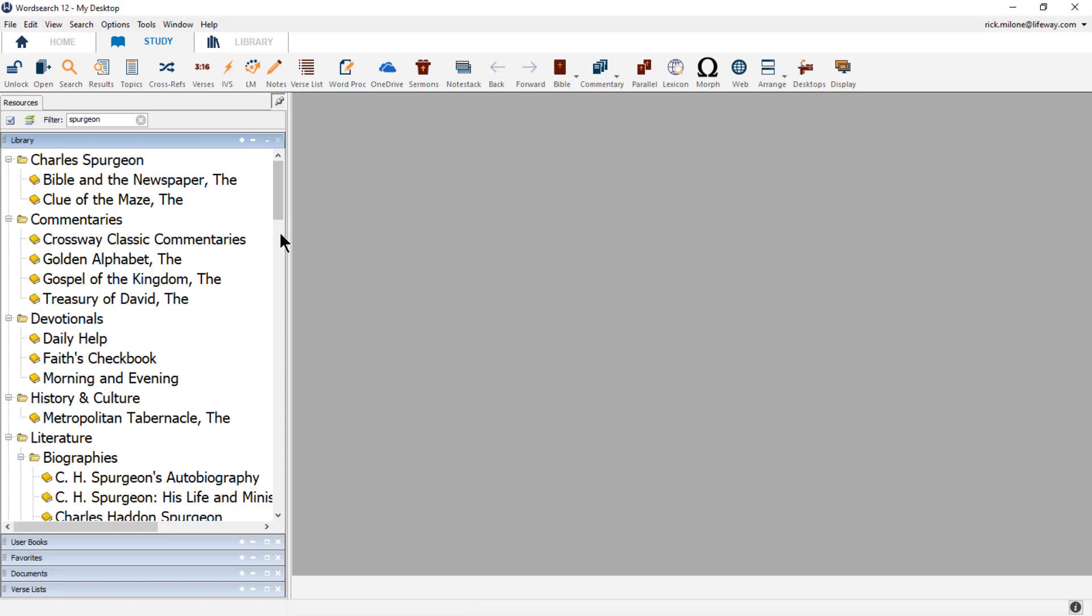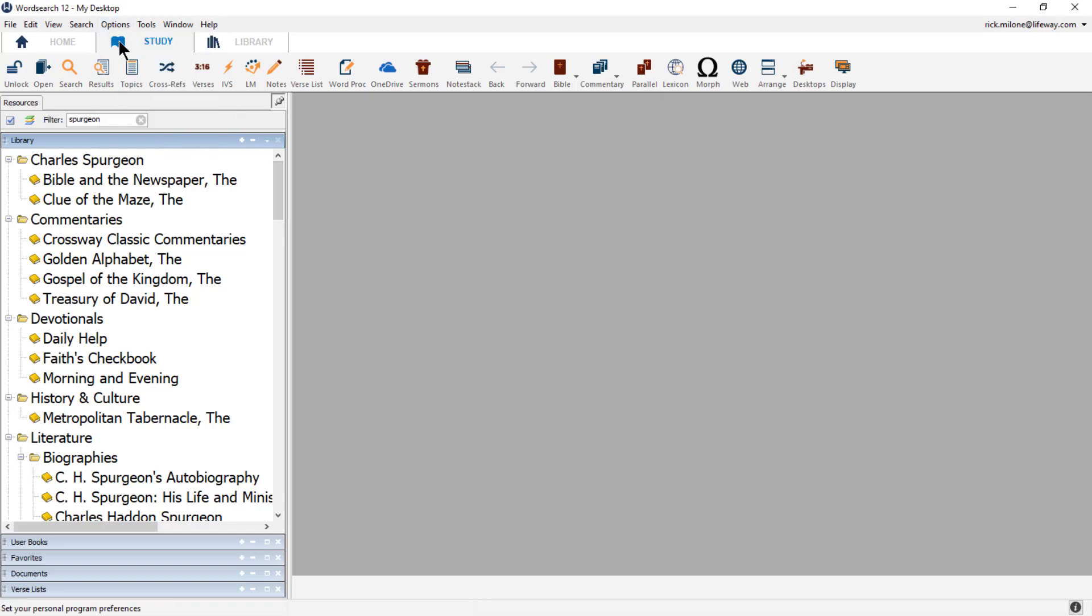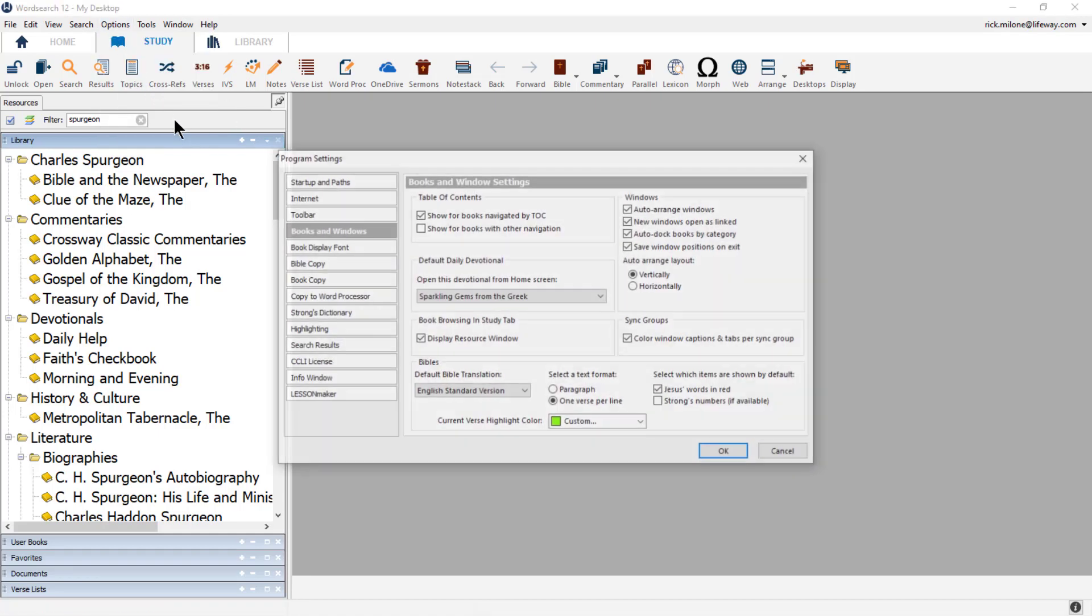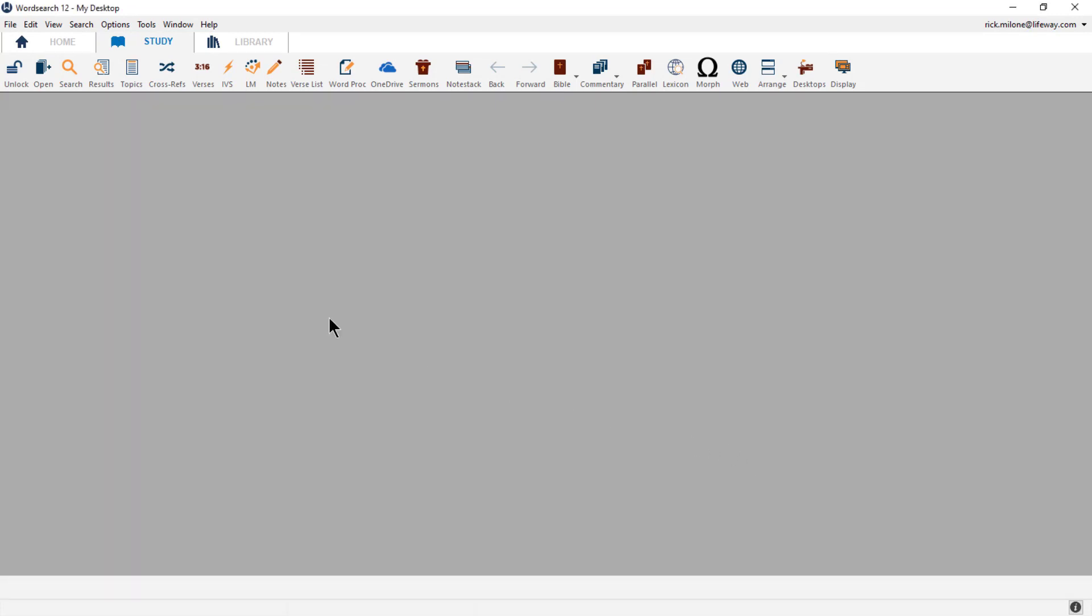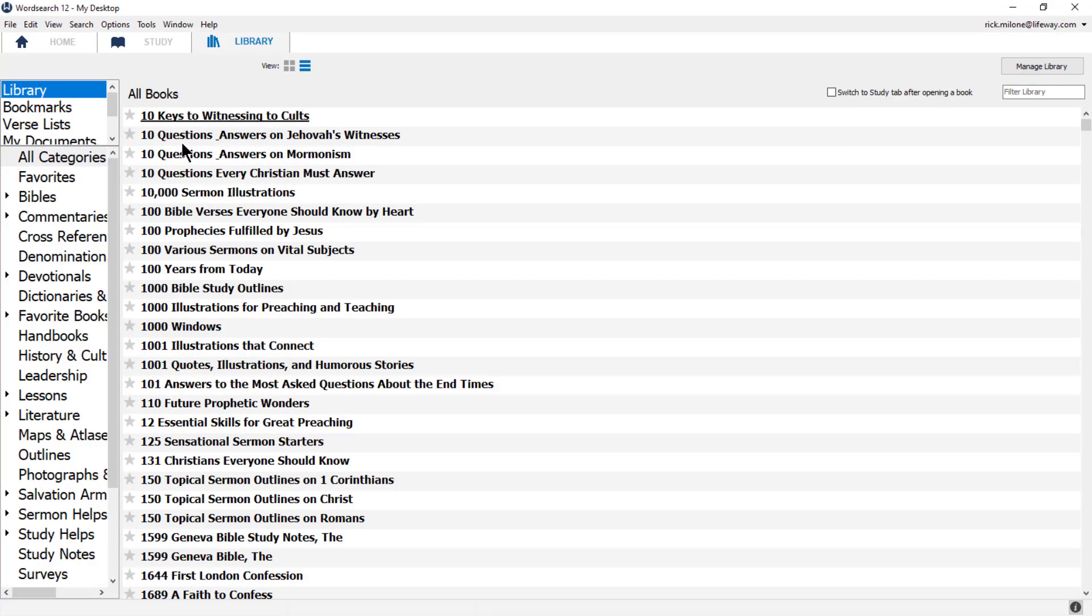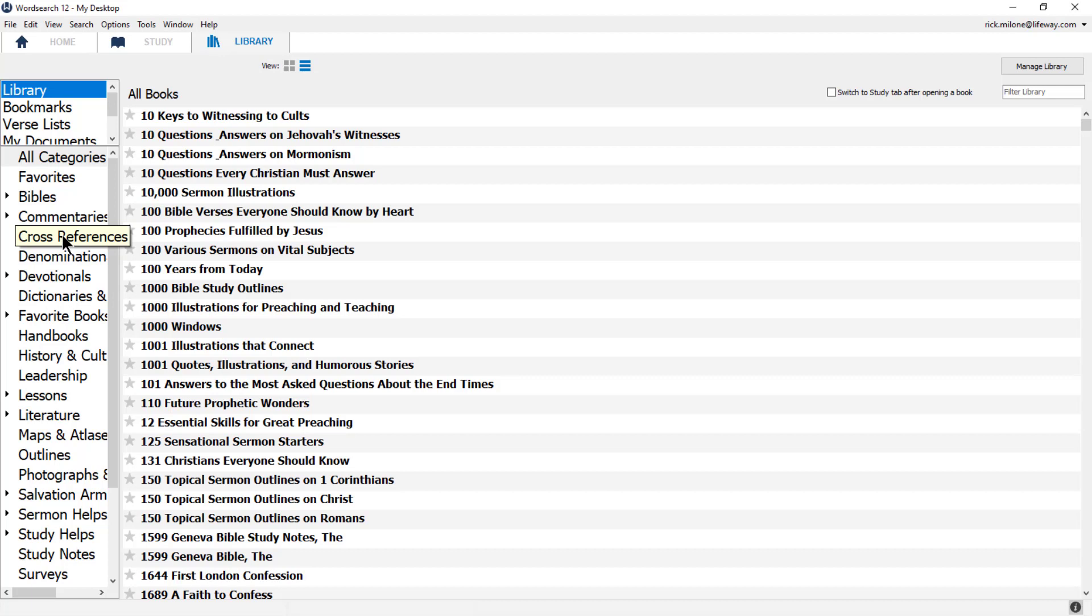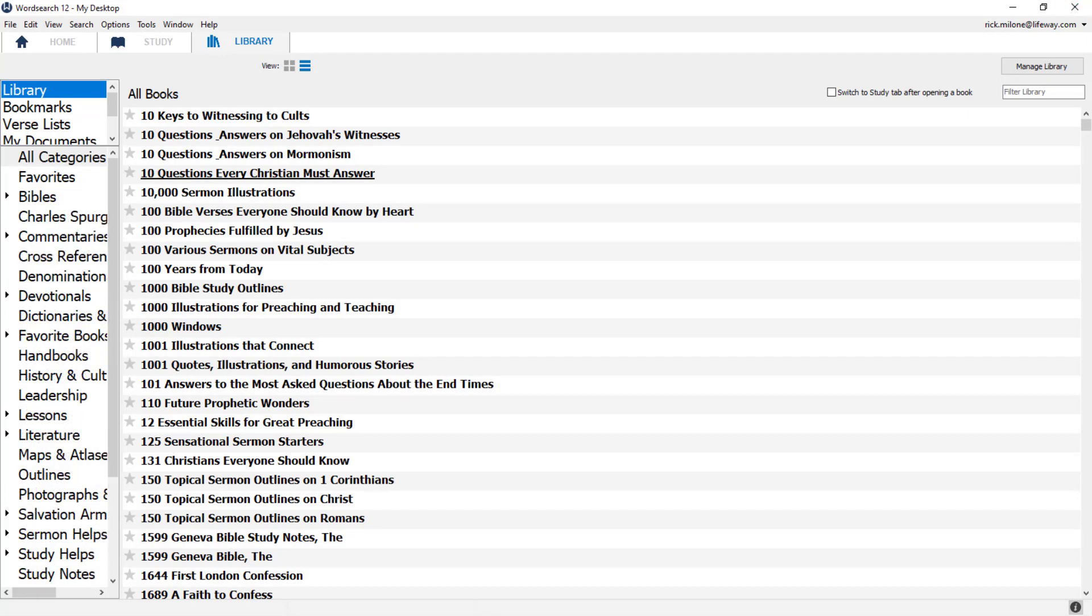Once I have finished editing my library, I'm going to choose to turn off the resource panel again so that it doesn't take up my reading space. One final note about reorganizing your library. If I go to my Library tab right now, you will notice that there isn't a Charles Spurgeon category available in my category list. To get WordSearch to recognize your newly created categories and organization, you must close the program and then reopen it. This will allow WordSearch to rescan your library and to update all of your changes.